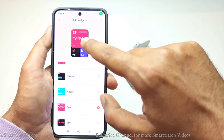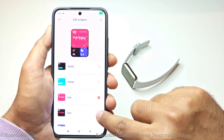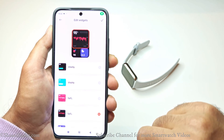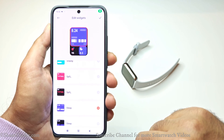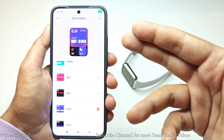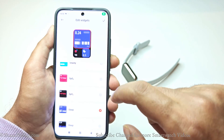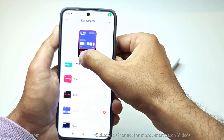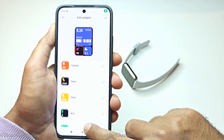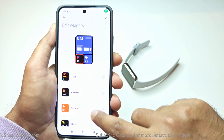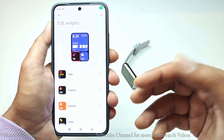For example, instead of heart rate, if I want to get the information for SpO2, I can tap on this and it will be switched to SpO2. I can also select Sleep if I want. This is how you can select any of the widgets in that particular part of the widget area. If I want to change the vitality score, for example, I can do that as well.